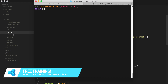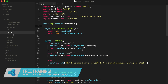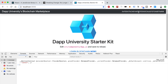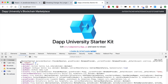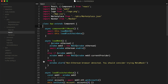Now I want to pick up where we left off in the last video. We basically fetched our account from the blockchain and showed it on the page, and we also fetched our smart contract — the marketplace smart contract. Those are the two big things we accomplished.